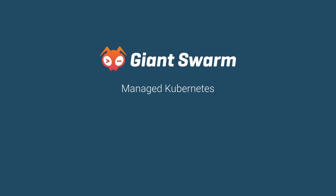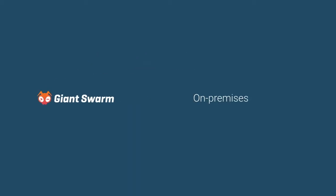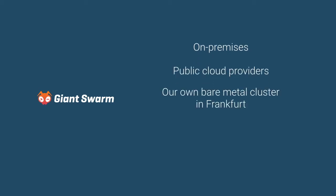Giant Swarm provides managed Kubernetes 24-7 on any infrastructure, be it on-prem, at a cloud provider like AWS, or in our own data center in Frankfurt.